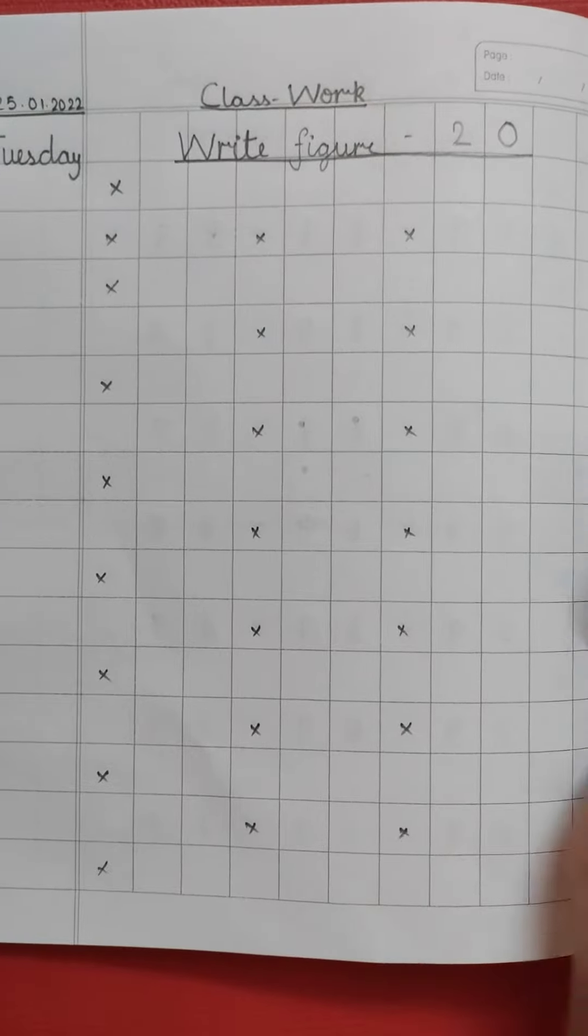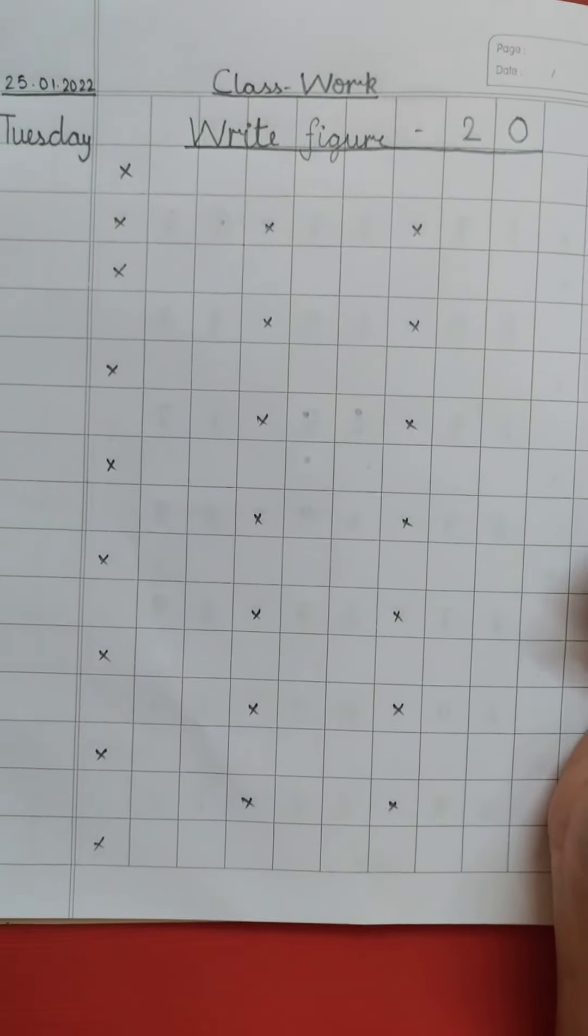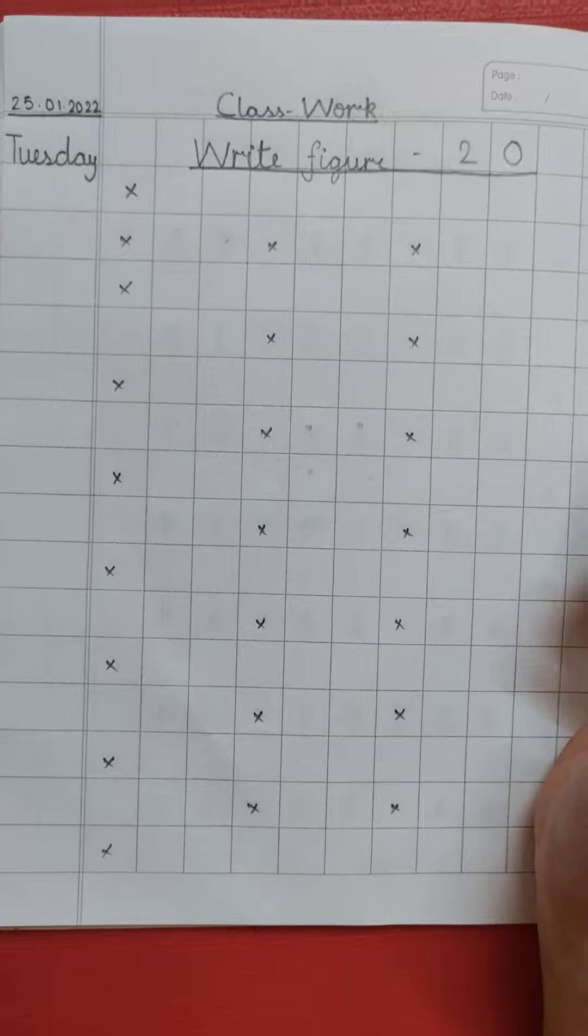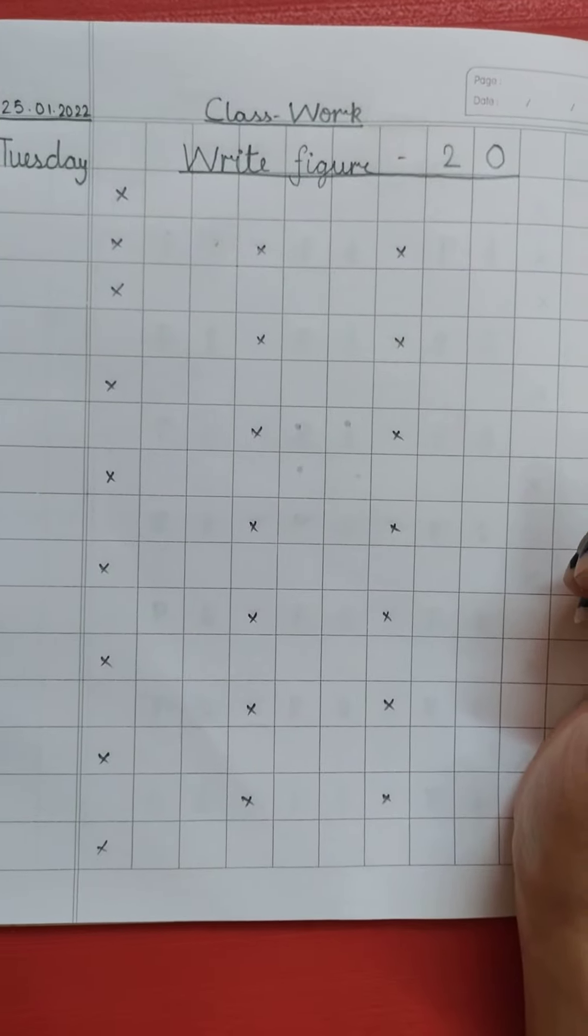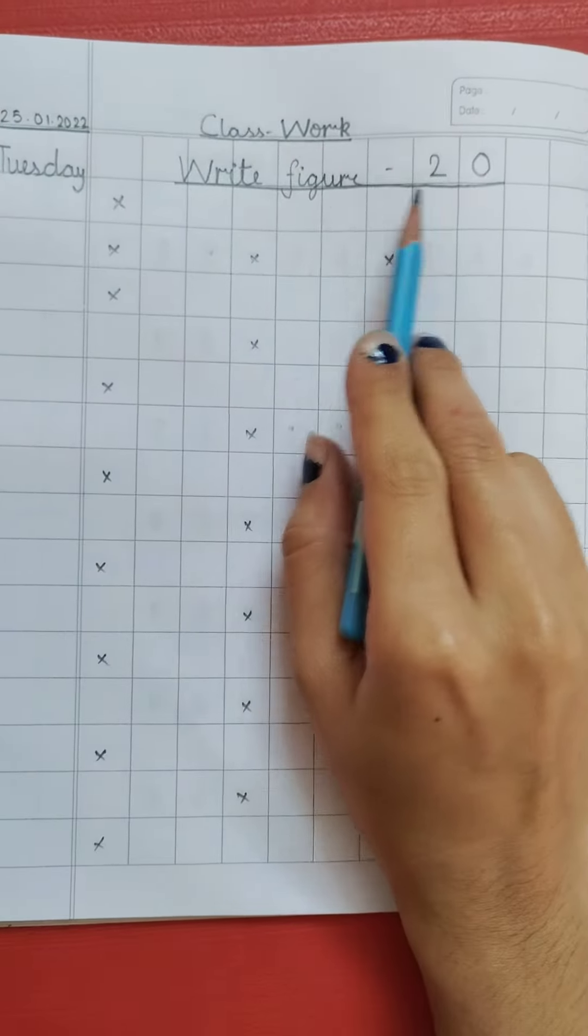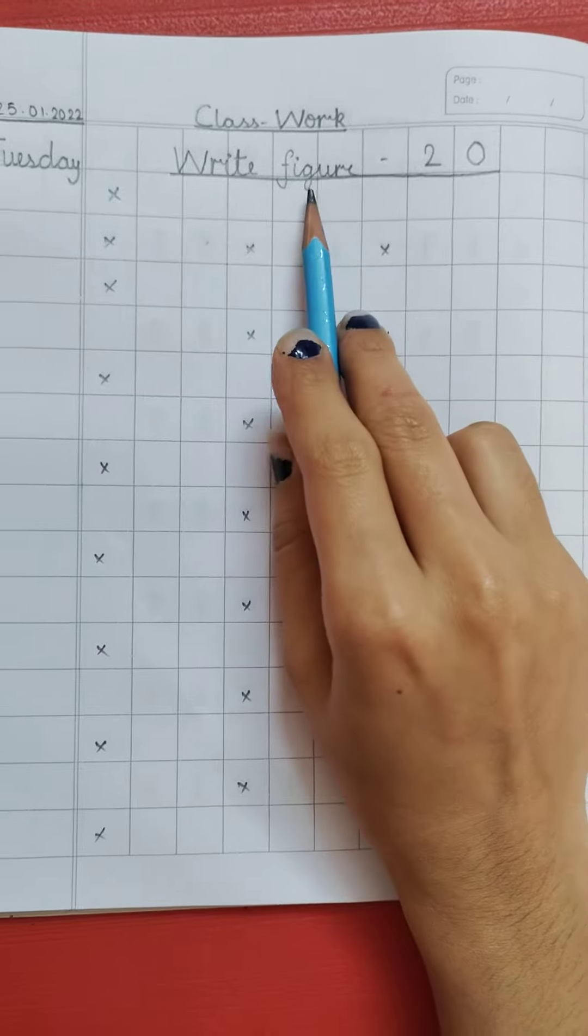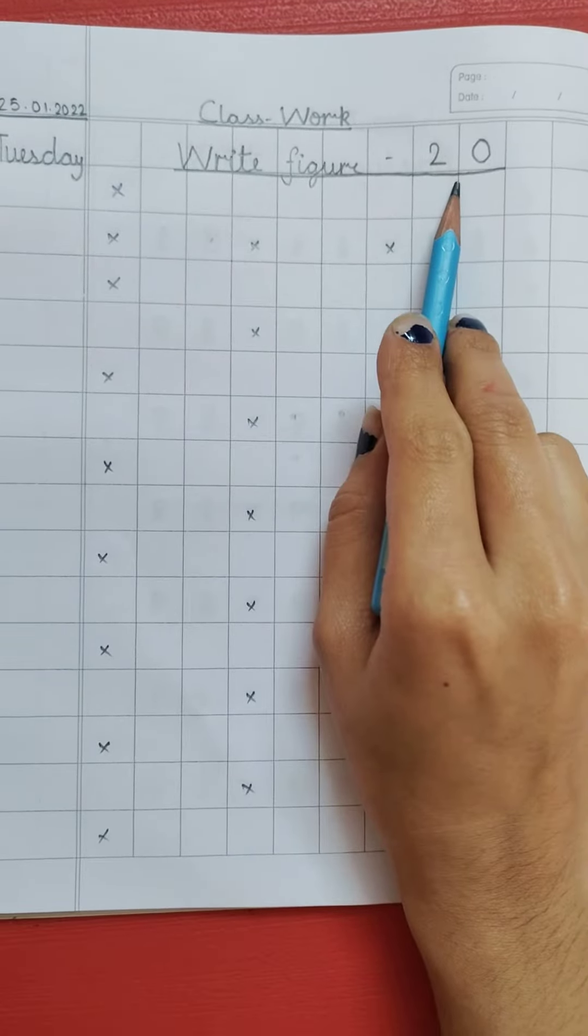Good morning dear parents and my lovely children. So today I have come up with a mathematics video. Now today we are going to learn how to write figure 20. Figure 20.